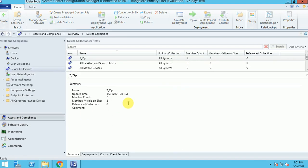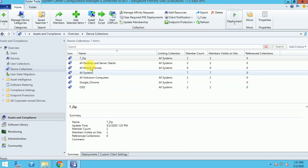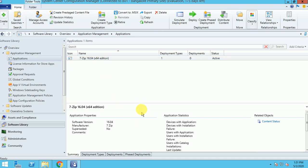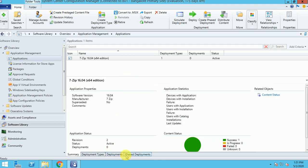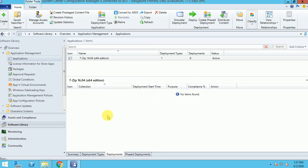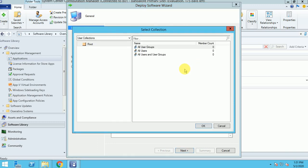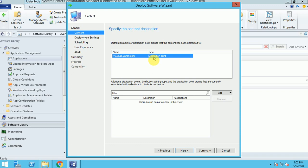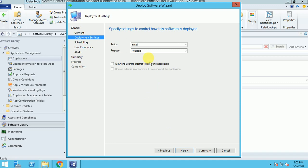I've created a collection called 'Seven Zip' and added two machines as test machines. Let me go back to Applications — all prerequisites are done: the application is created, the detection method is validated, and it's distributed to the DP. Now I'm going to deploy this application. I'll use the Device Collection and select the Seven Zip collection. It confirms the package is already distributed to my DP, and shows the list of DPs where it's deployed.